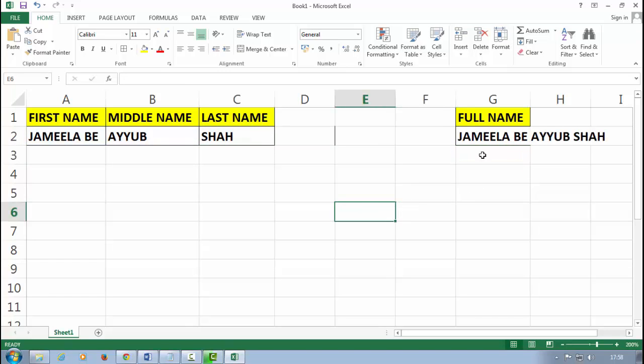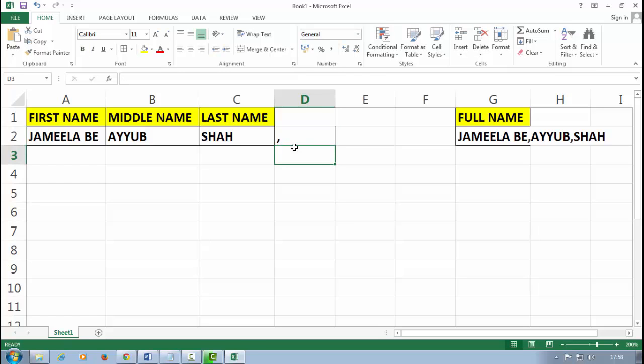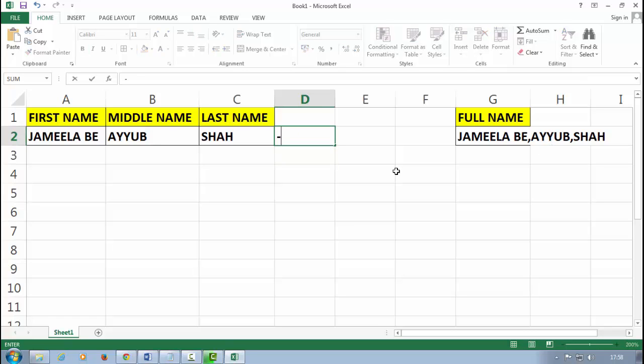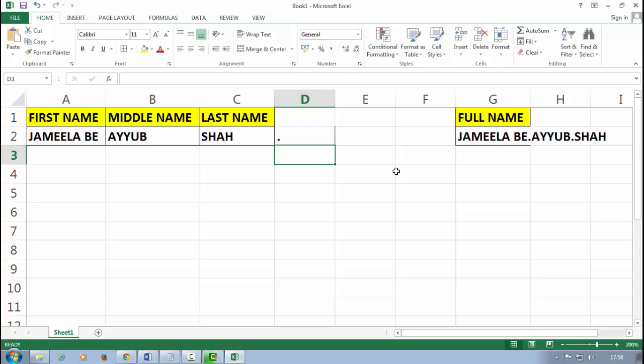So see, Jameela Be Ayyub Shah. Now in the space cell you can use another symbols like comma. See, it will show you the comma between the characters, or you can press here the hyphen, or you can press here a full stop or dot. That's it, thanks for watching.